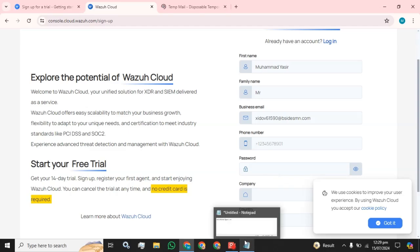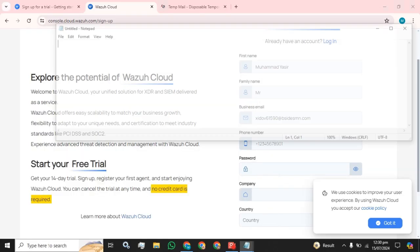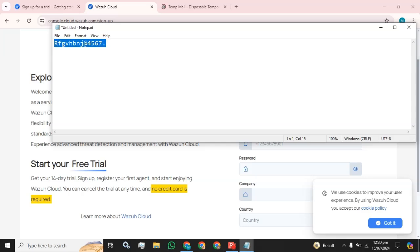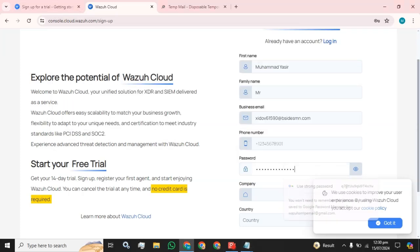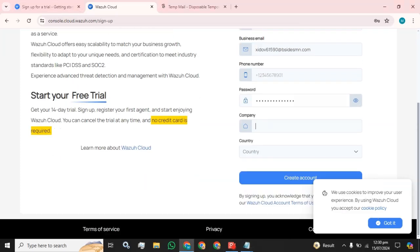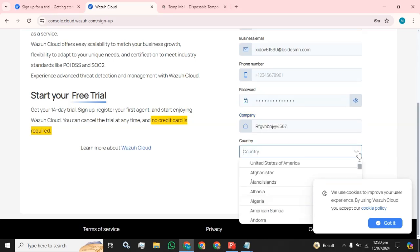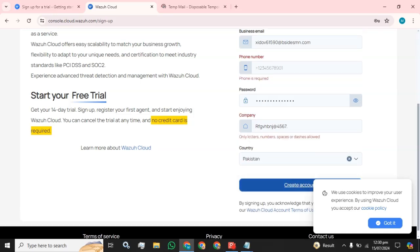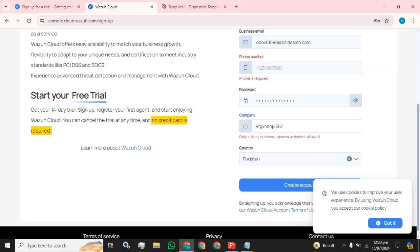Okay, I am going to create a password with uppercase, special characters, lowercase, and 12 characters long. I am going to select Pakistan. Only letters, numbers, special characters or dashes allowed. Only letters, numbers, spaces or dashes allowed. So we are not going to use company.